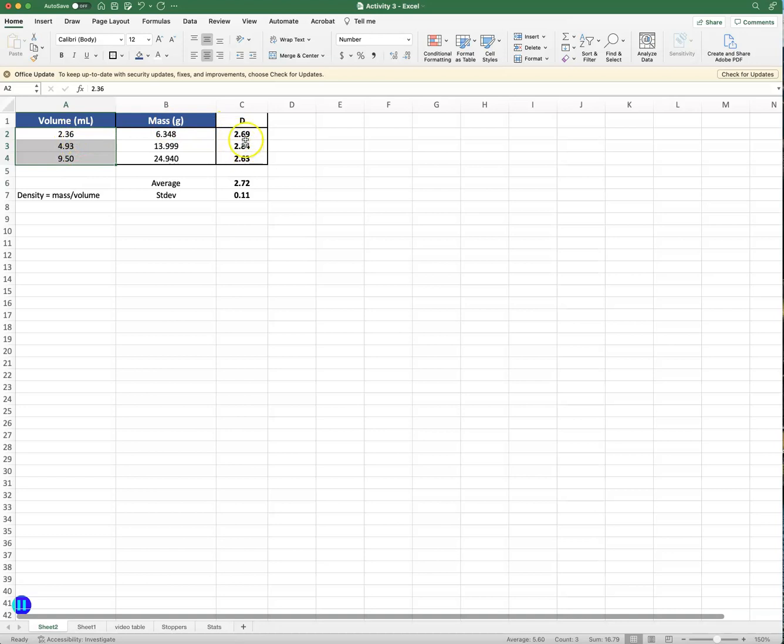And what it does now, it's sorting based on increasing volume. Now you see the densities are a little bit off because of human error, but it sorted the masses to go with the corresponding volumes. Didn't change the average or the standard deviation because there wasn't any change.